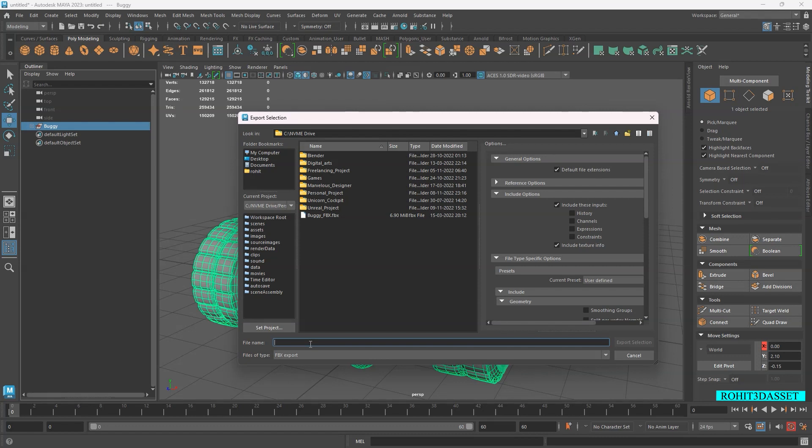Give a name to your file and select the folder where you want to export the file. Select the file format you want to export, then click the Export Selection button.